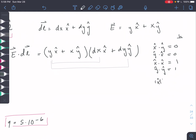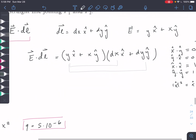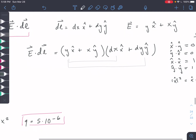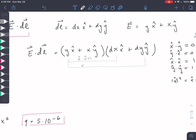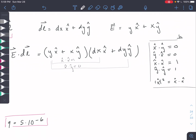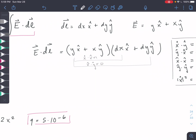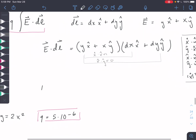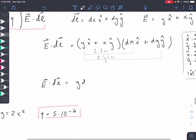The dot product tells you the magnitude of one vector in the direction of the other. So X-hat dot X-hat gives the magnitude of the unit vector squared, which is just one. X-hat dot X-hat equals one, X-hat dot Y-hat equals zero — same for all of these, so just remember these rules. So E dot DL simplifies to Y DX plus X DY.